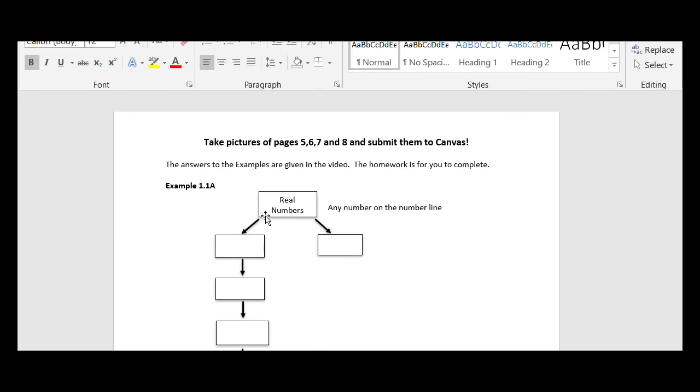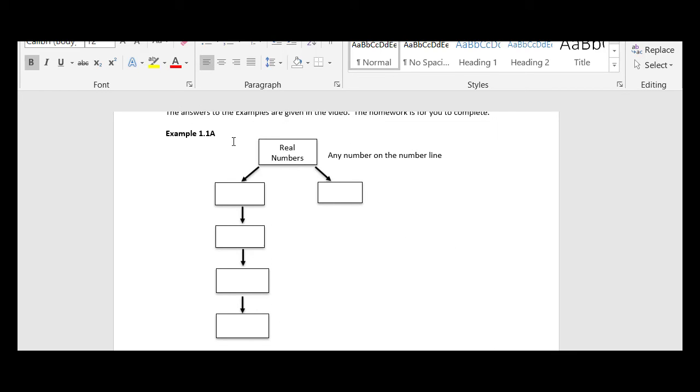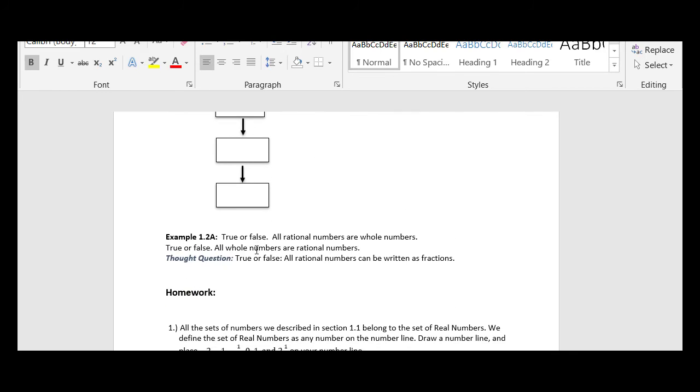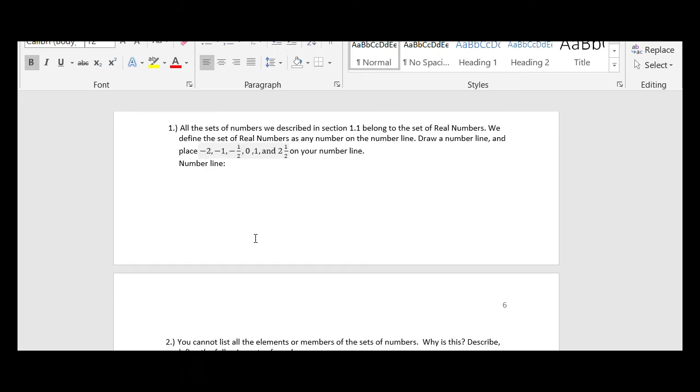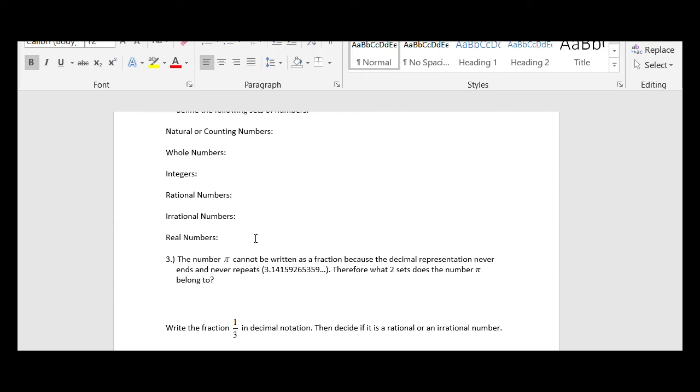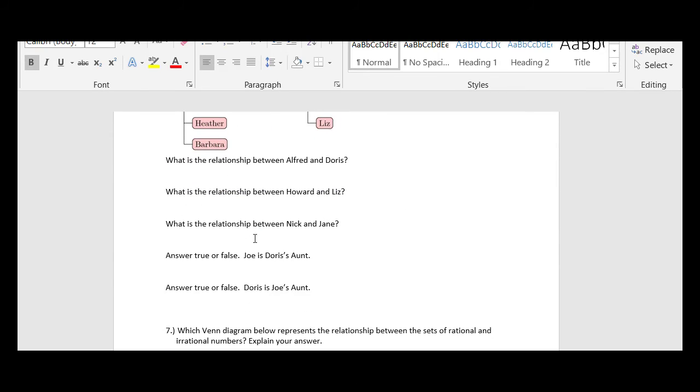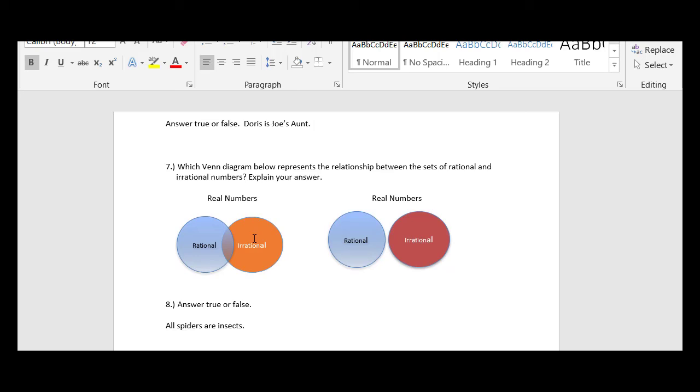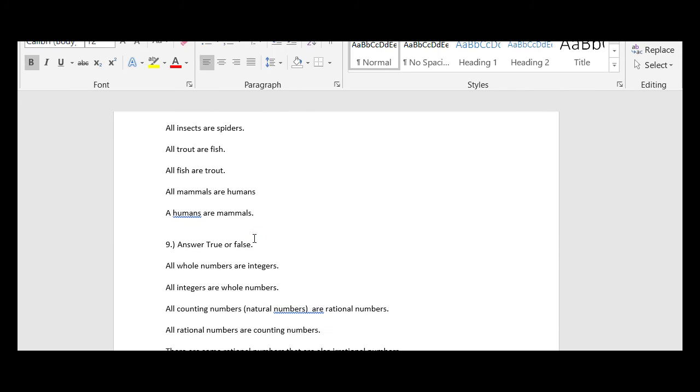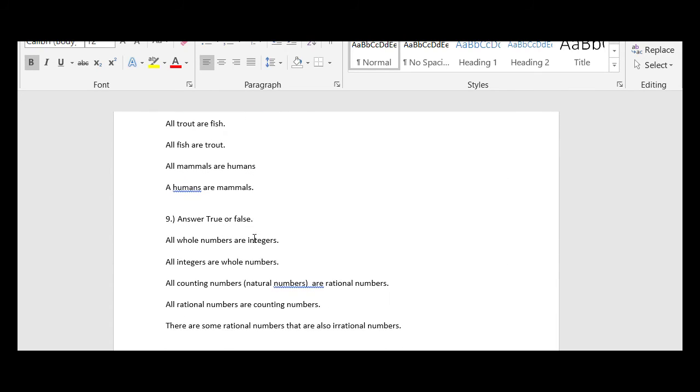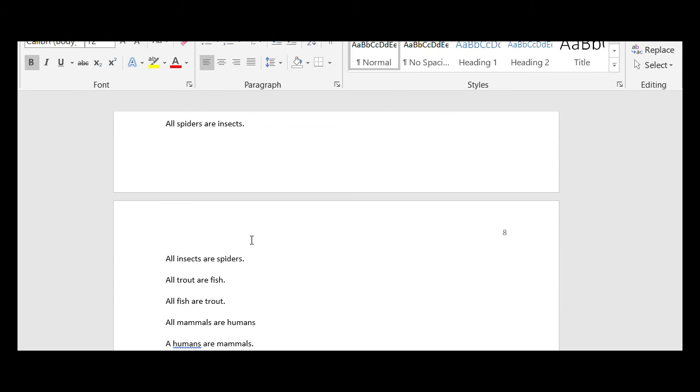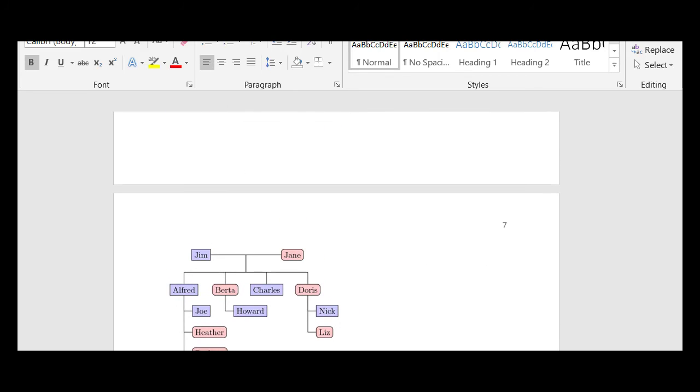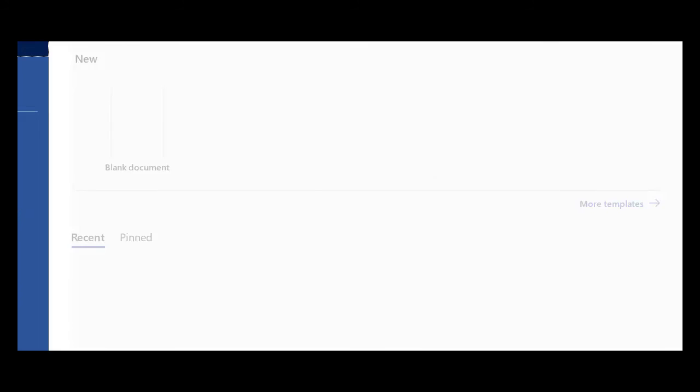And then what you will do for this lesson is to take pictures of pages 5, 6, 7, and 8. And you will submit them to Canvas. So, you will do these problems on 5, which is just, this is strictly from the video. And then this is the homework for Section 1.1. 5, 6, 7, and 8.